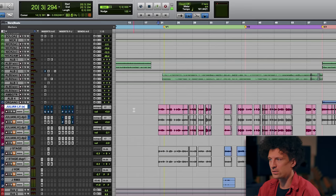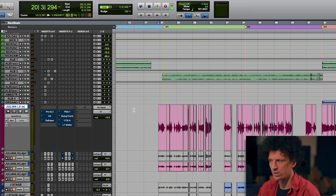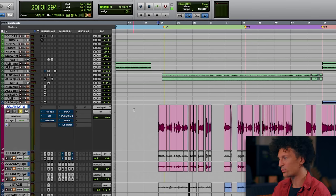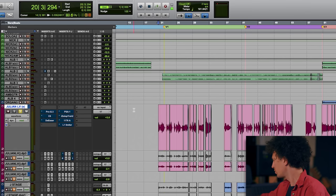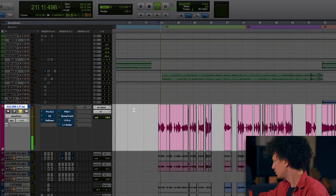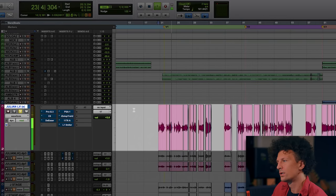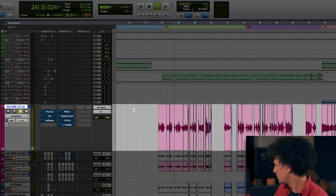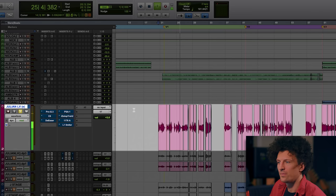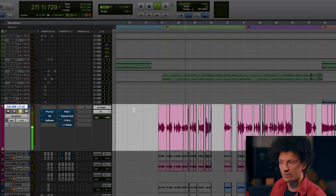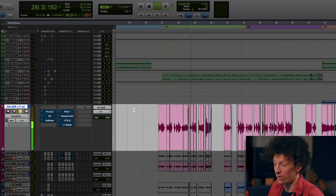When I first started with the song, the way I was presented with Julian's vocal was actually completely clean. There was no effects on the channel whatsoever. So if I play how I was basically presented with his vocal — it's kind of just a very standard recording of a great voice.